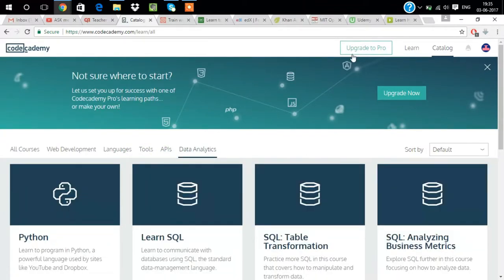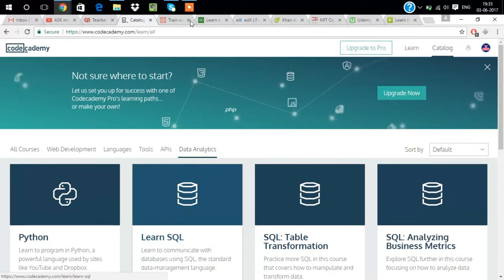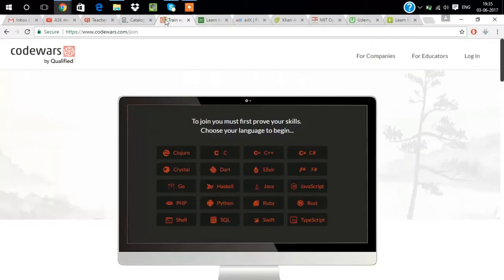We have languages, tools, APIs, databases. This is also a website we have to pay some amount for learning. This is one of the best websites. We'll go for our third website.